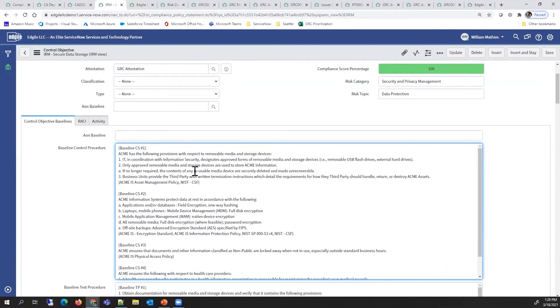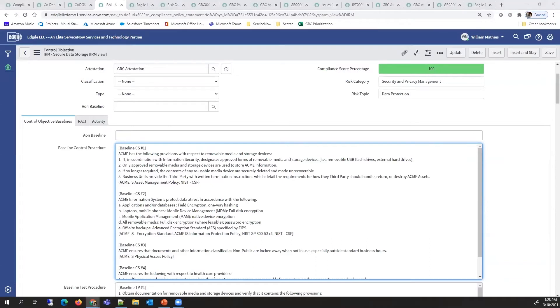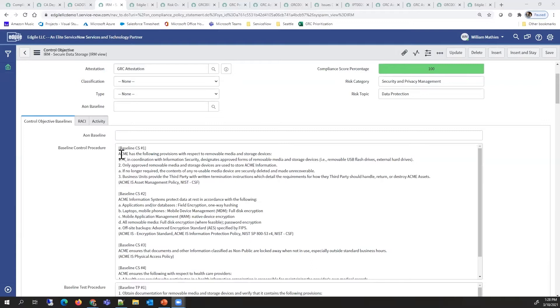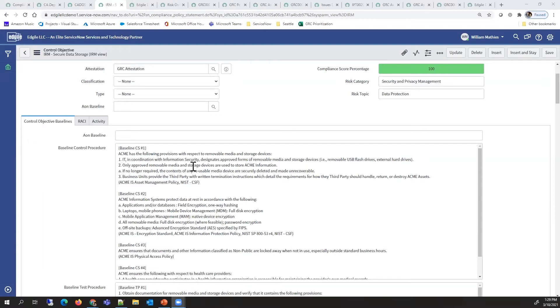Another key element is the baseline control procedures. This answers the question of how the organization has decided to address all these multiple sources to implement this particular control. All those citations are synthesized into this baseline, and multiple options are provided to allow different types of entities to know which baseline to use.